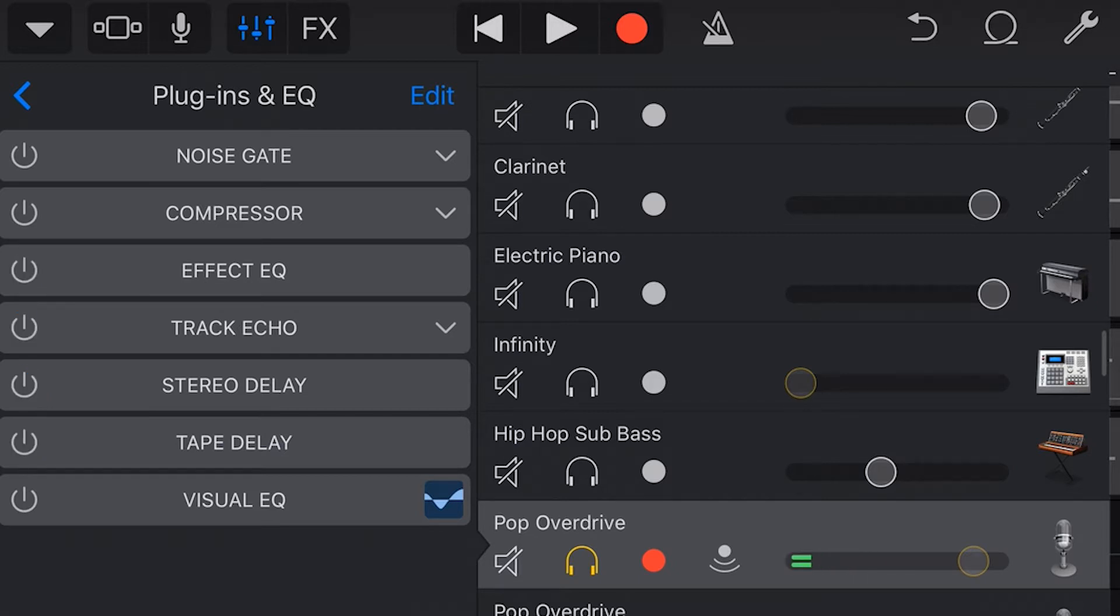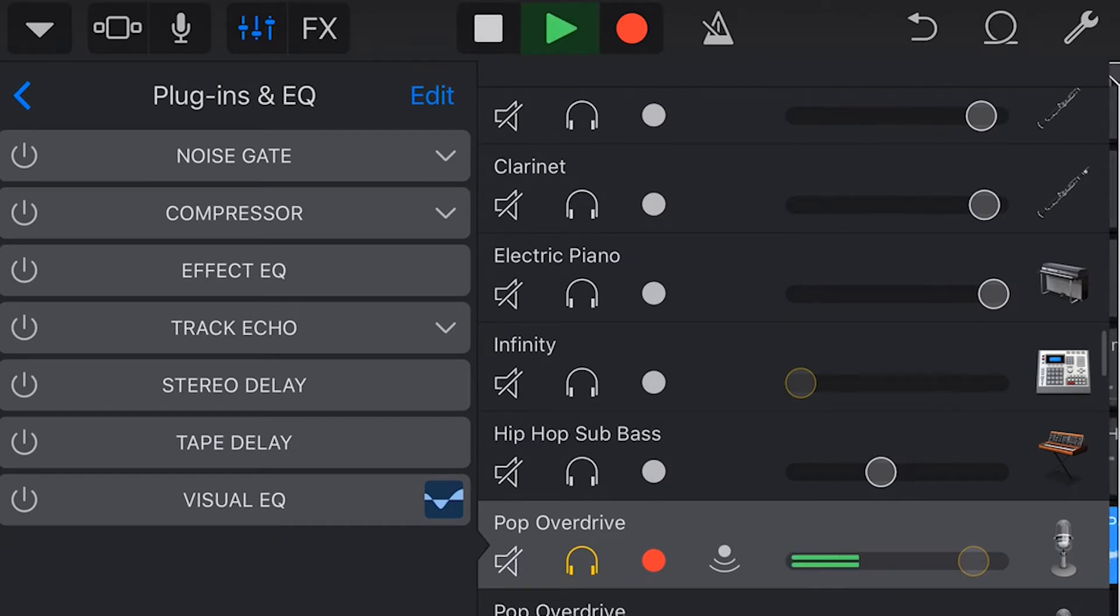Now let's listen to this vocal track without any plugins at all. 4am alarm turn off quickly taxi arrives do not toot.